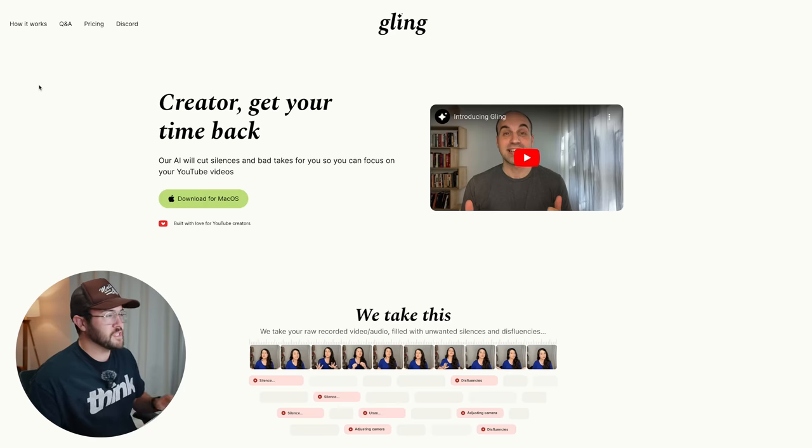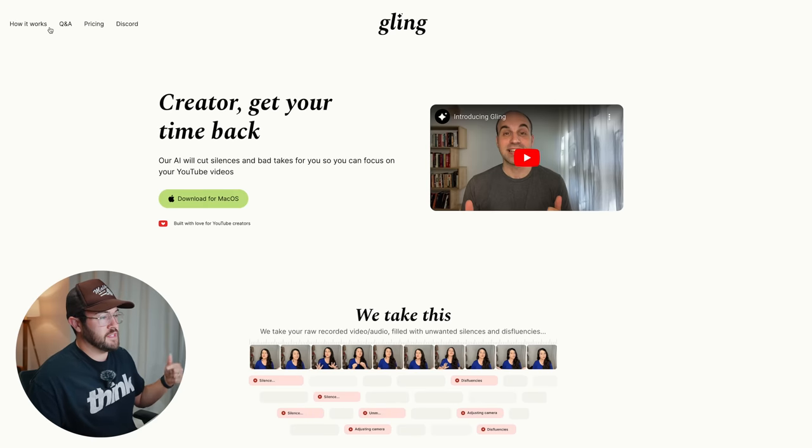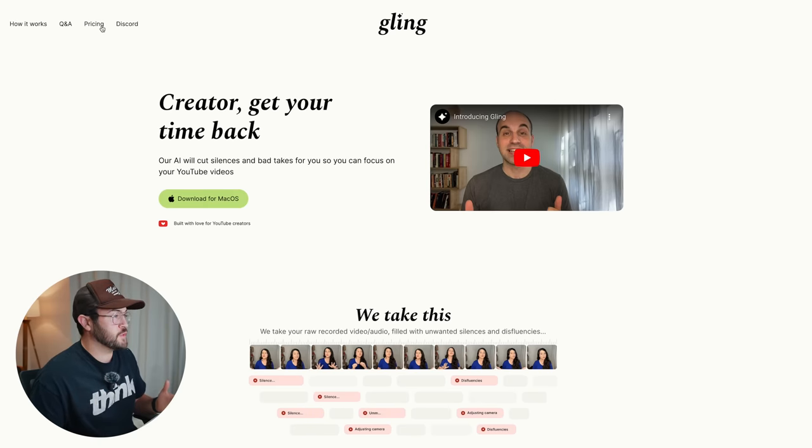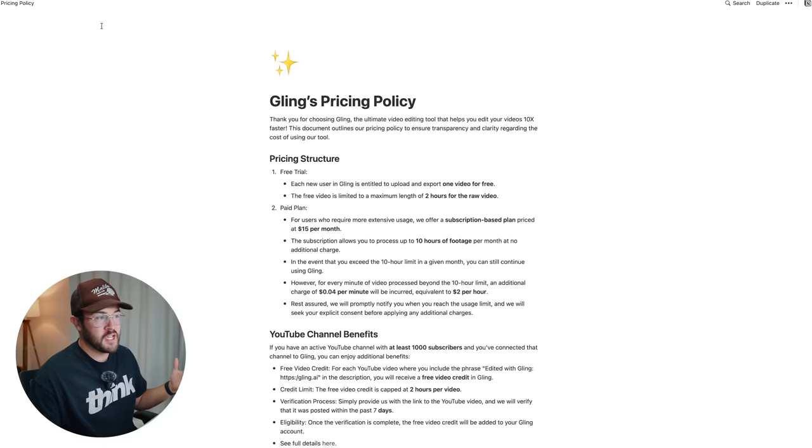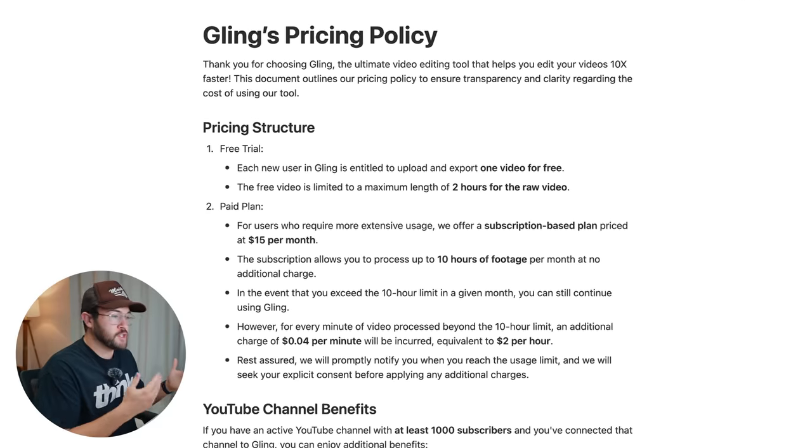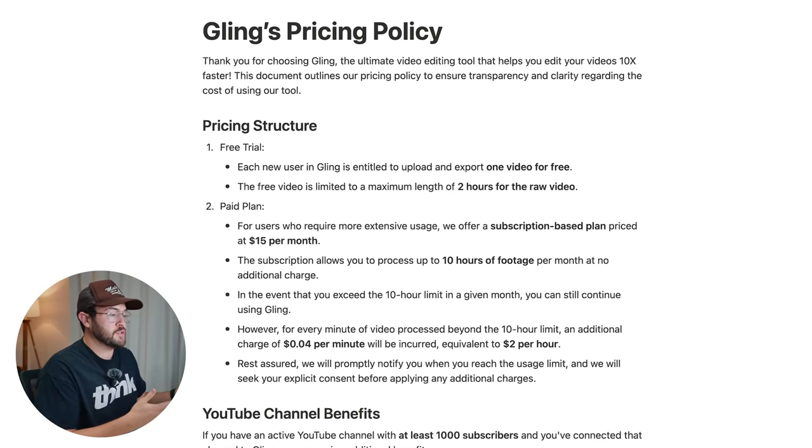Now to download Gling, you just need to go to Gling.ai. We're gonna have a link down in the description and you can use this for free, which is really cool. And if we look at the pricing options, there is a free trial that you can do.